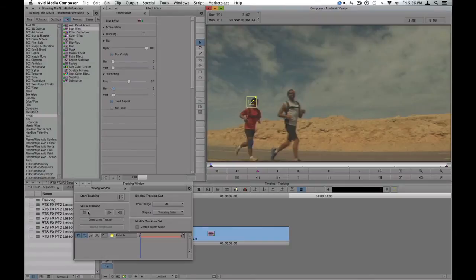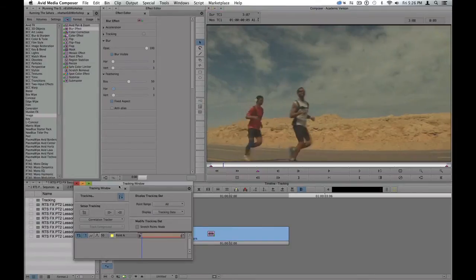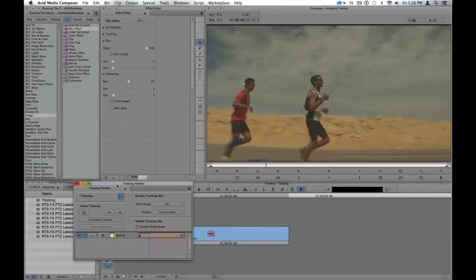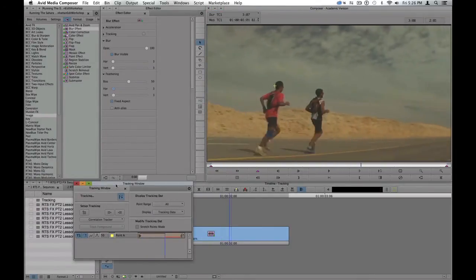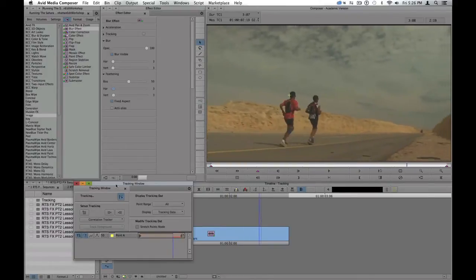And I can go ahead and track forward, keeping an eye, making sure the tracker actually sticks with the runner.